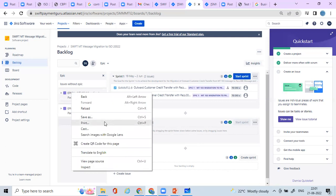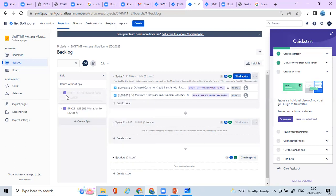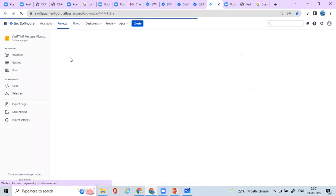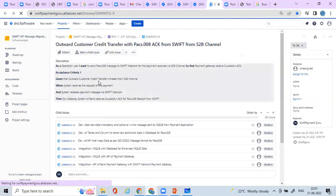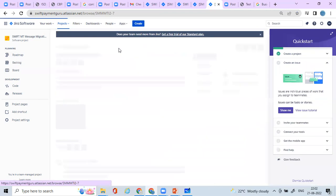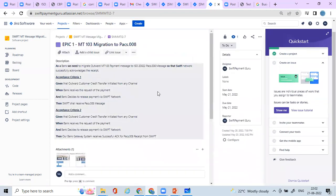It can vary from bank to bank - I have just taken one example. So let me open the first epic. Considering that the product owner or stakeholders have provided this, this is my first epic. As a bank, what they want for this MT103 migration to pacs.008 is: they need to migrate outward MT103 payment messages to ISO 20022 pacs.008 messages so that the SWIFT network successfully acknowledges the receipt.